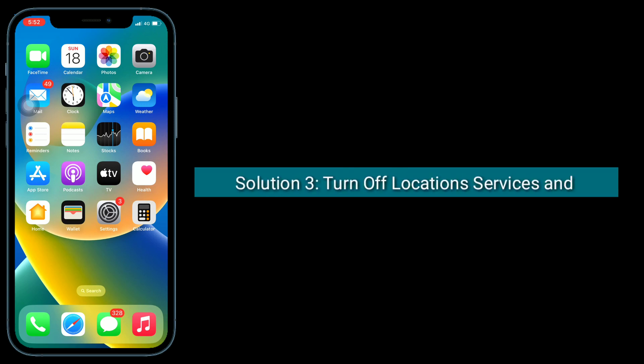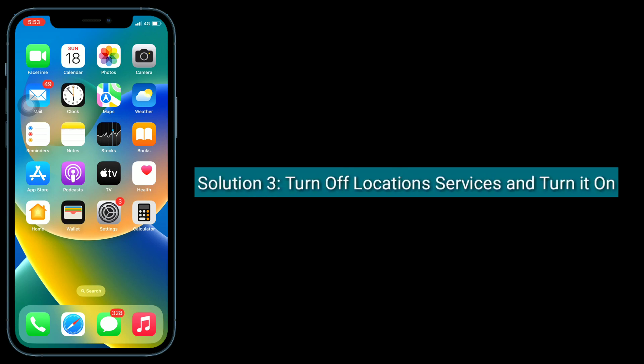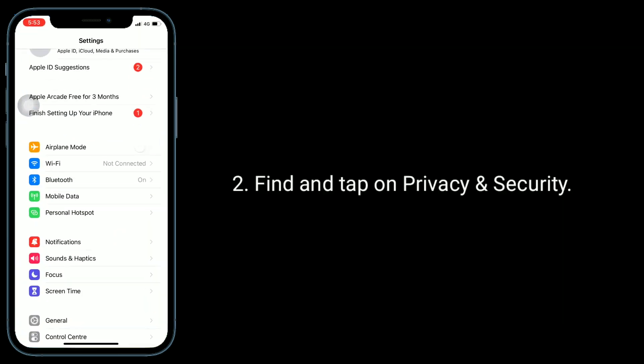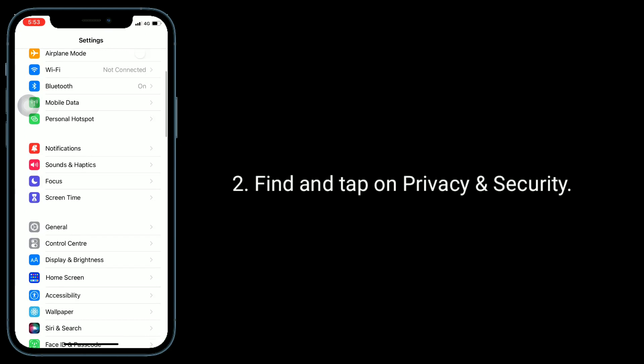The third solution is to turn off Location Services and turn it on. For that, go to the Settings app, find and tap on Privacy and Security.